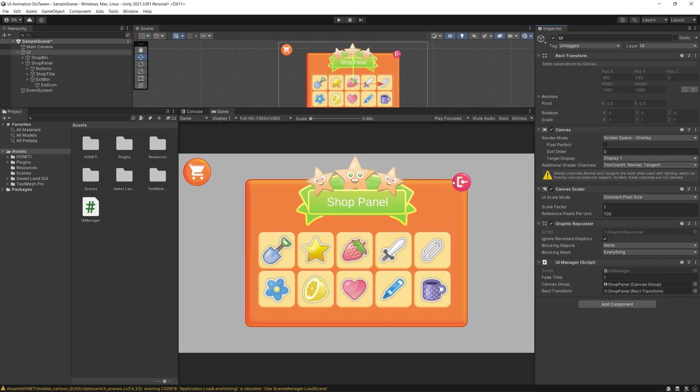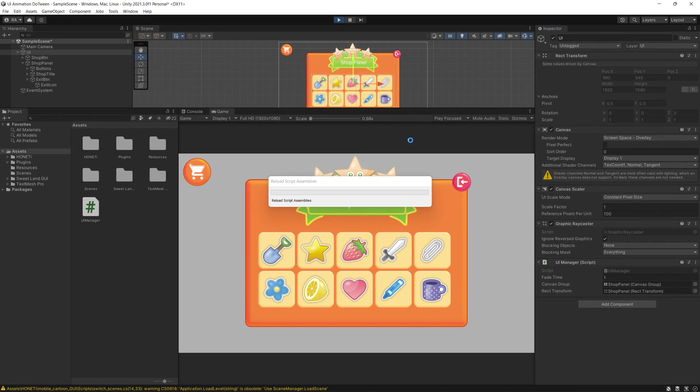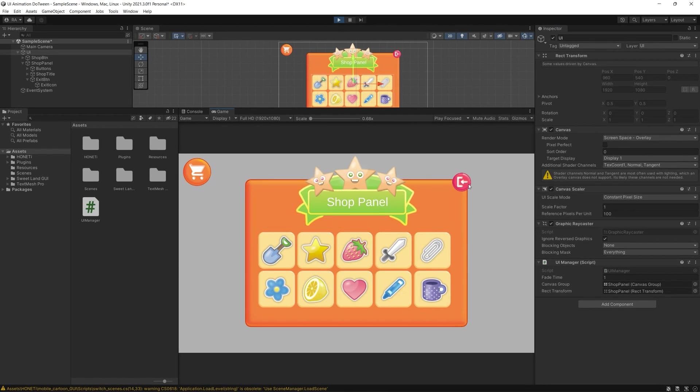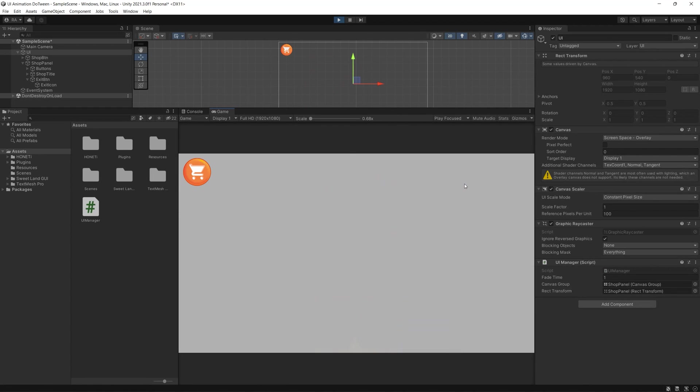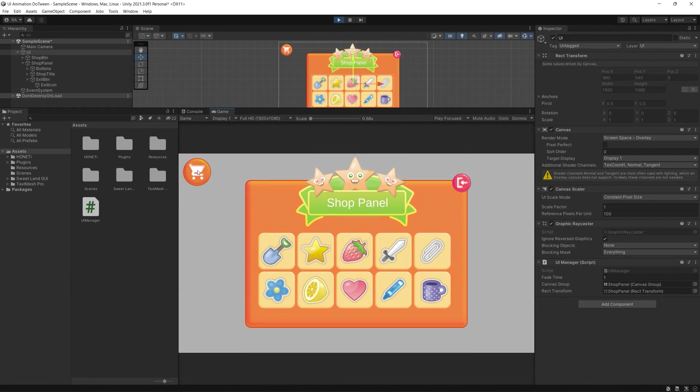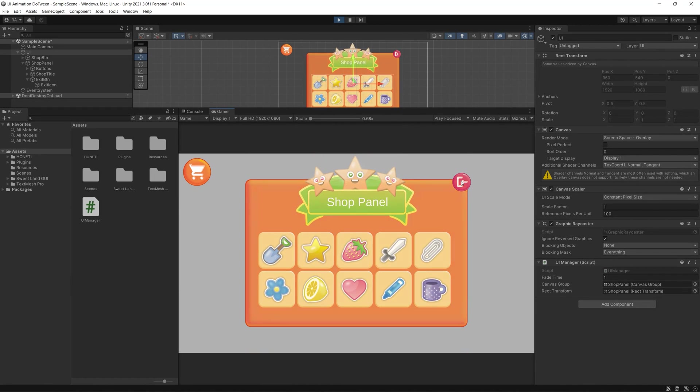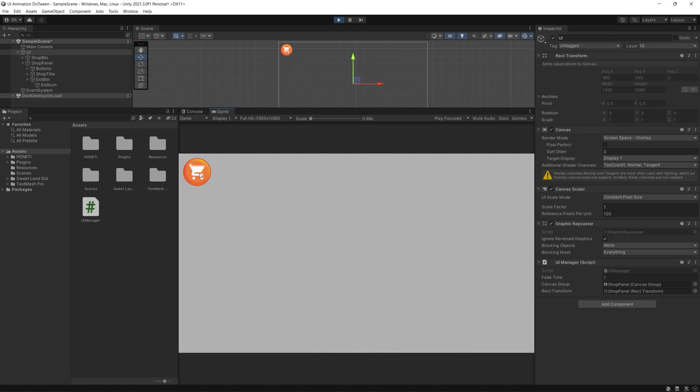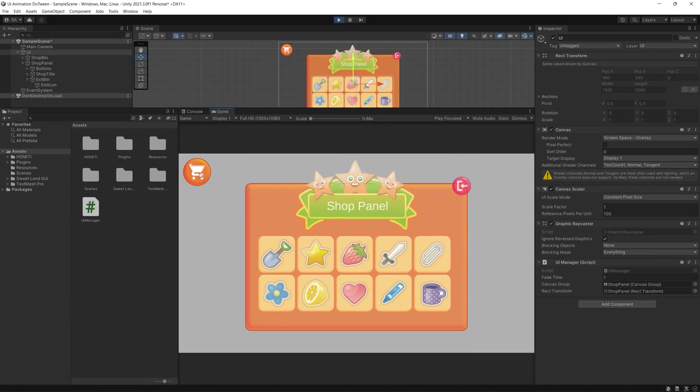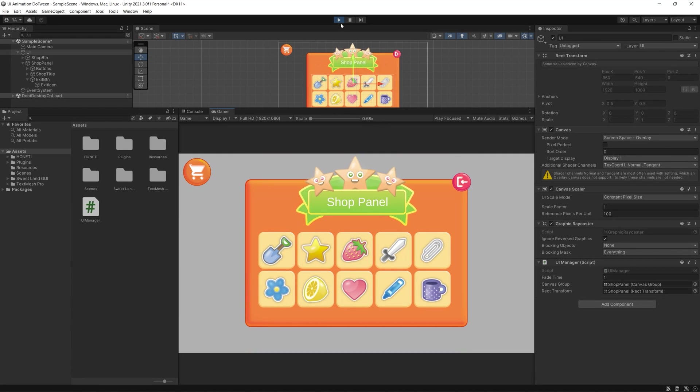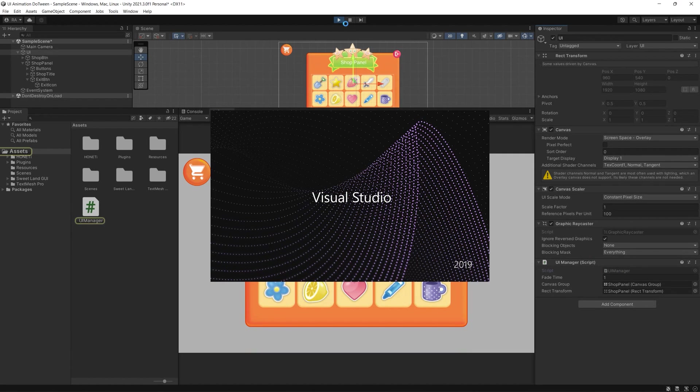Now let's save, hit play, and check our buttons. When we click the exit button, the panel fades out. When we click the shop button, the panel fades and pops in with a nice animation.